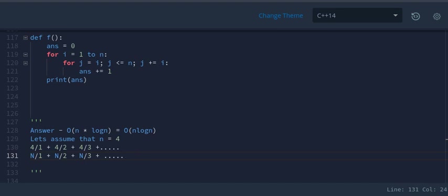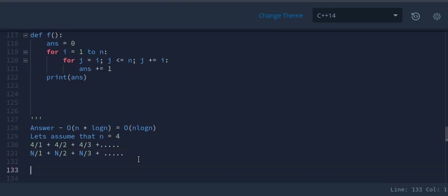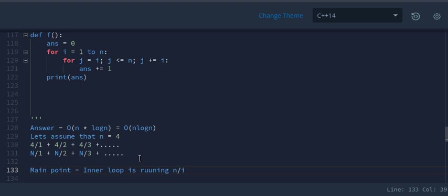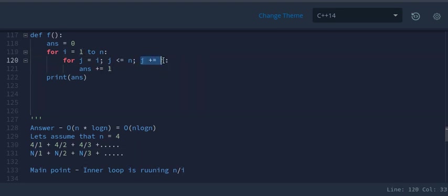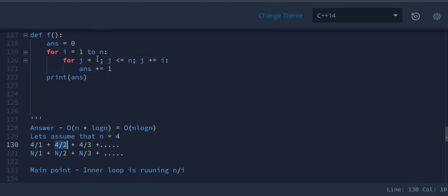The main point to observe is that the inner loop runs n/i times. When i=1, j starts at 1 and runs up to n — that's 4/1 times. When i=2, j starts at 2 and increments by 2, running only 2 times (4/2). When i=3, it increments by 3, running 4/3 times — and so on.